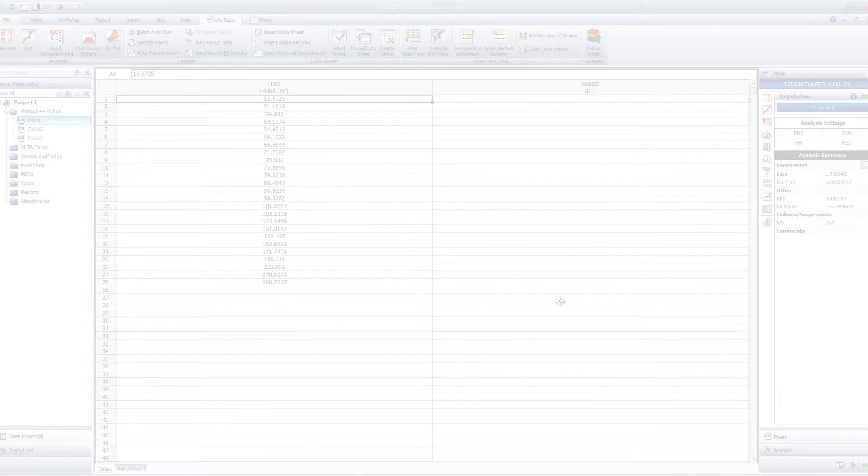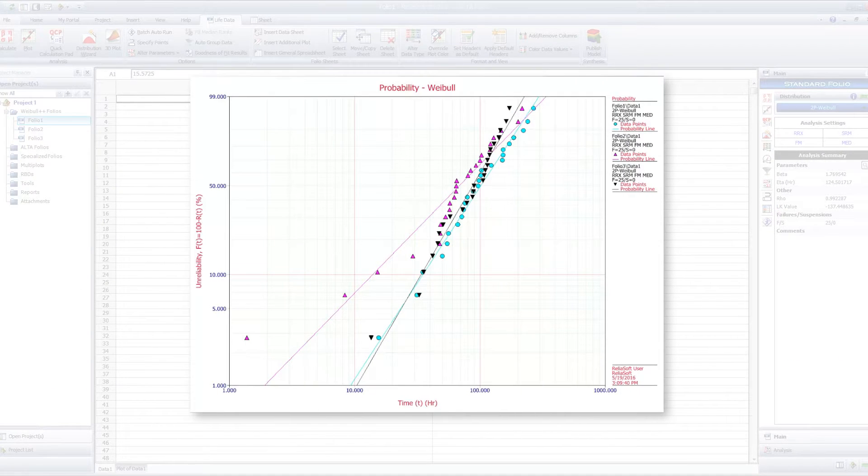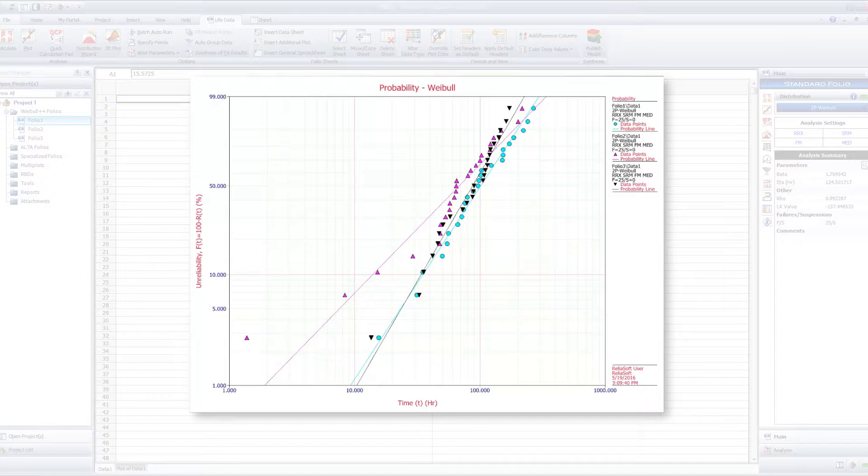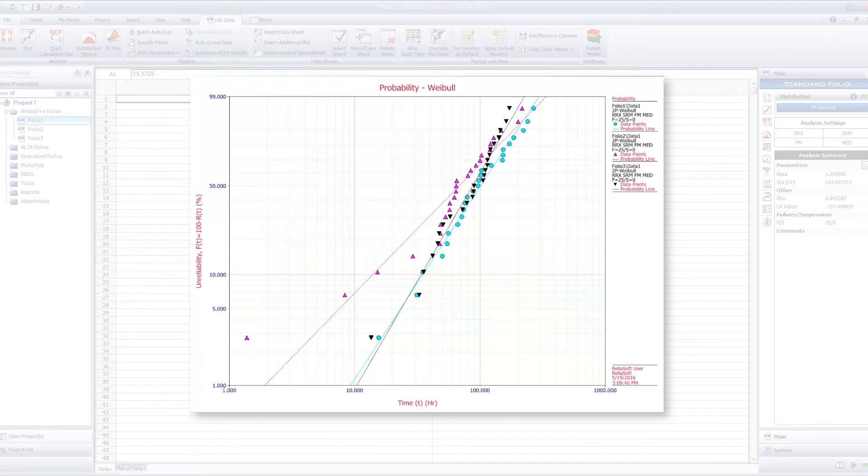This is especially useful in overlay plots where you might want to associate a particular color with a particular data set.